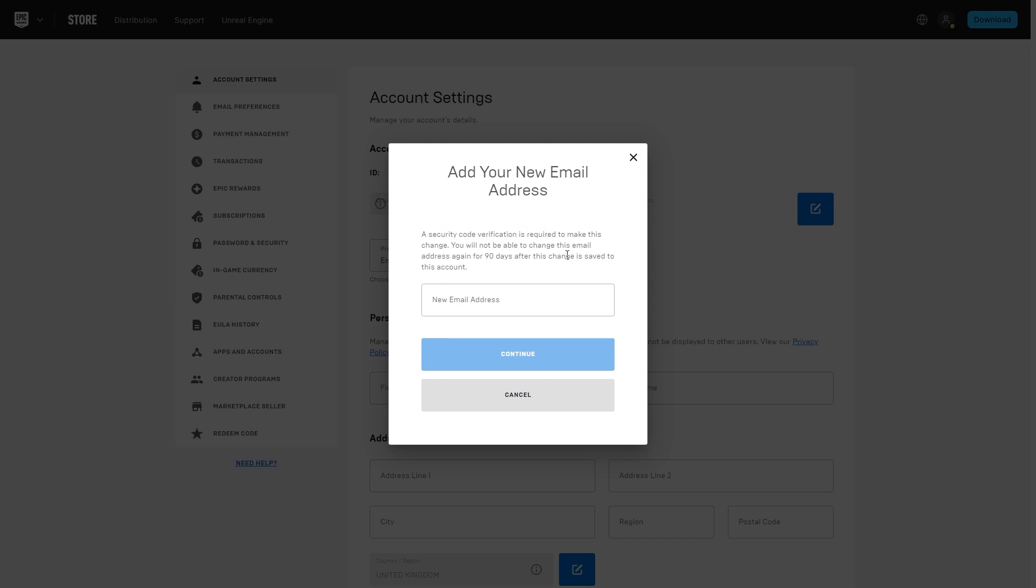So what that means is when you put your email in here and click continue, you will then get sent a verification code which you can then put in. And once you have successfully done that, that means you have then verified your email on Epic Games.